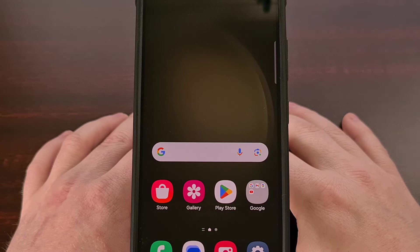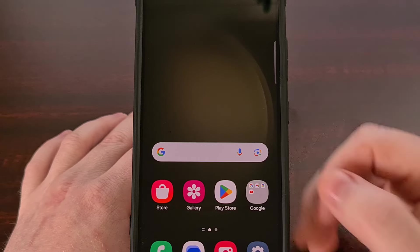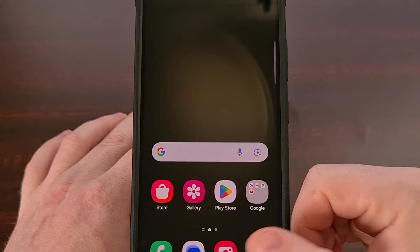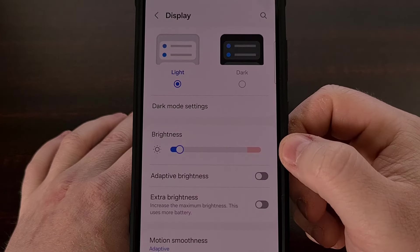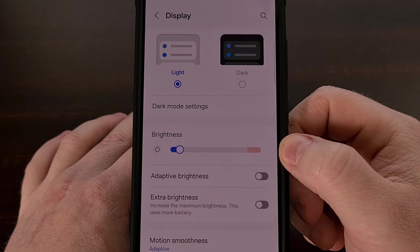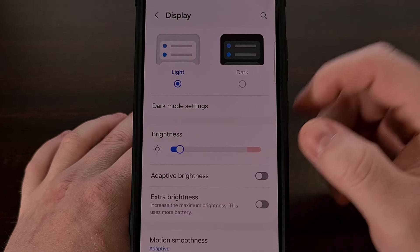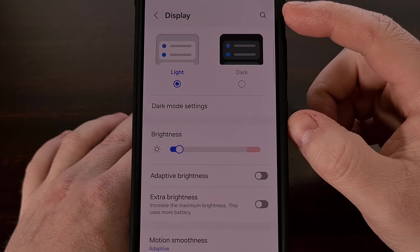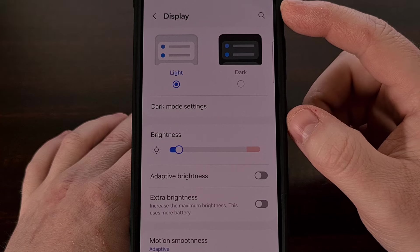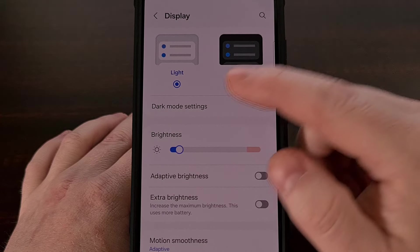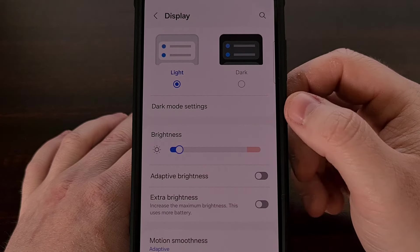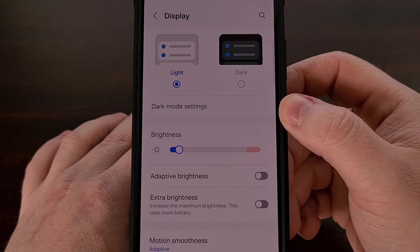We can do this by simply bringing up the Settings application and then scrolling down a bit until we can tap on the Display menu. Then from here, look at the top of the screen as you'll see the dark and light mode options here.